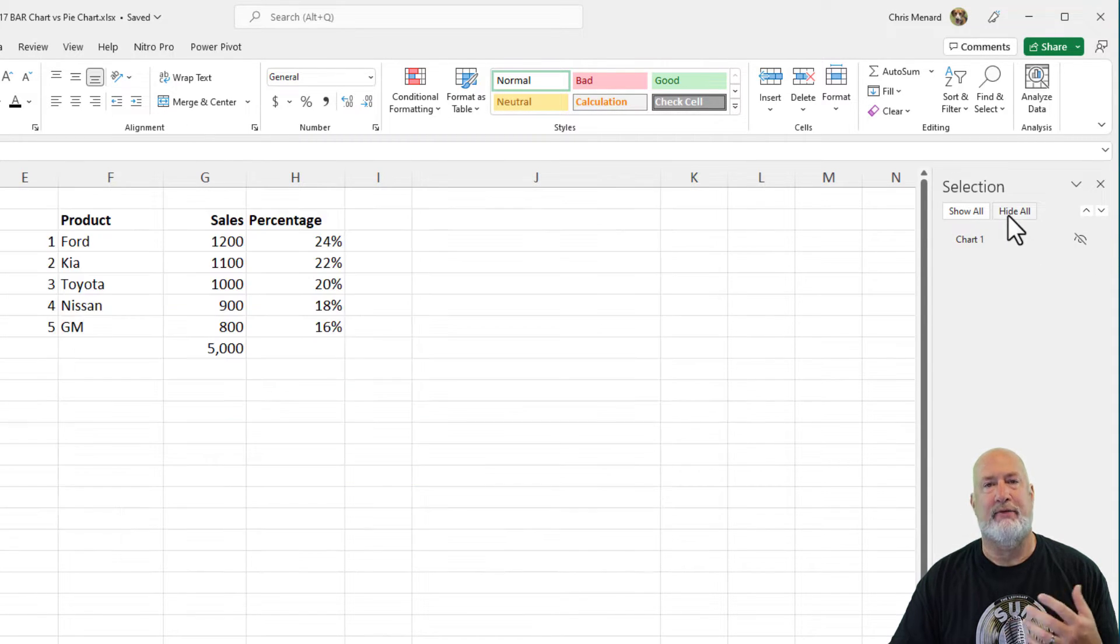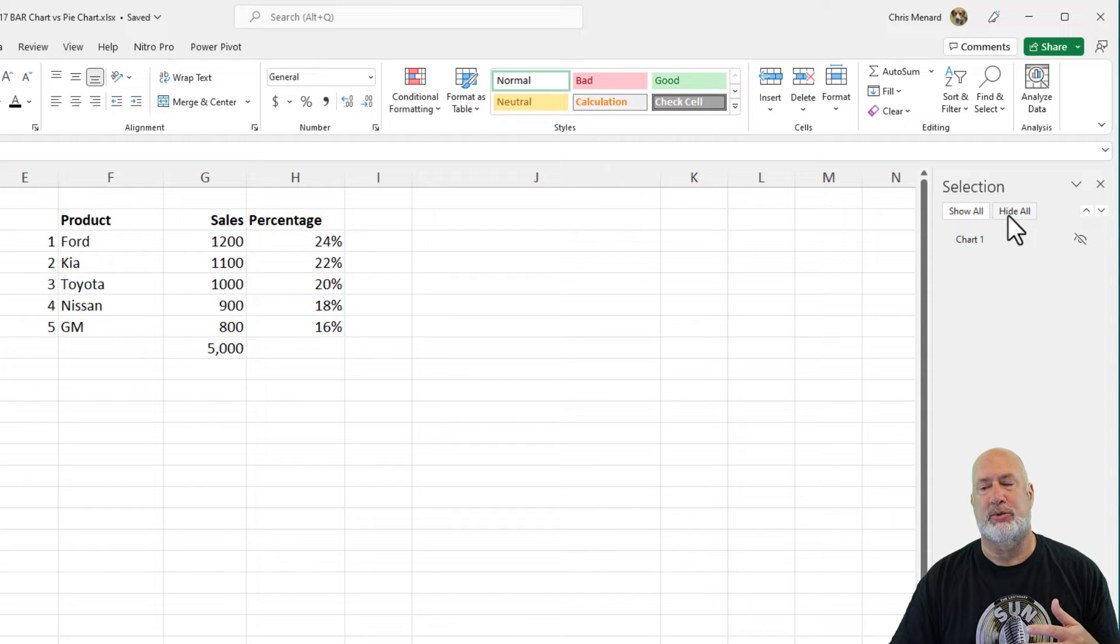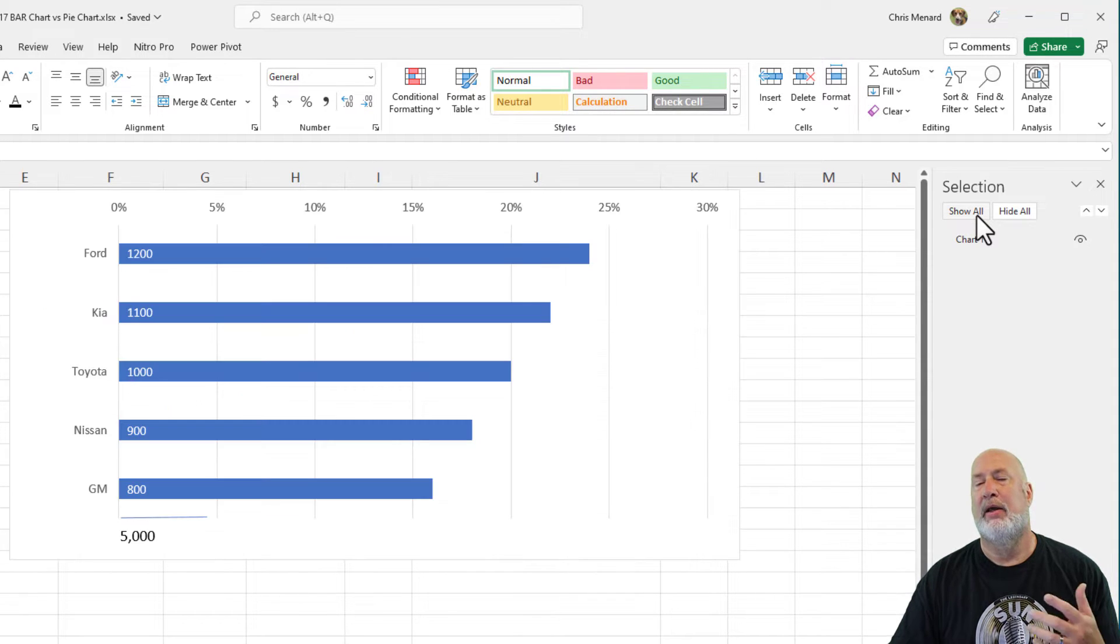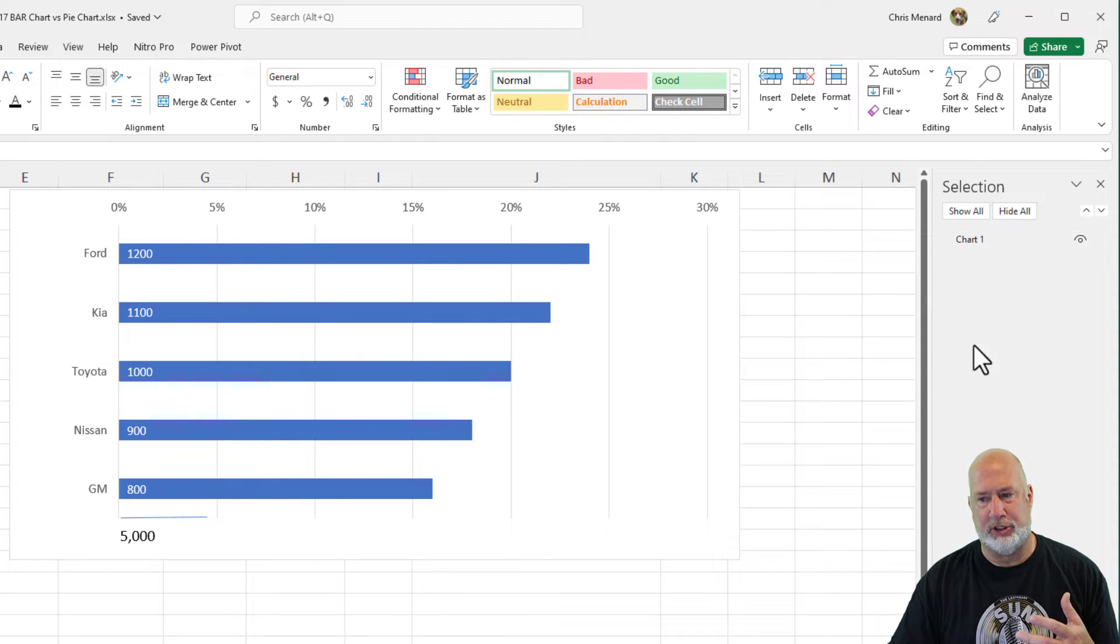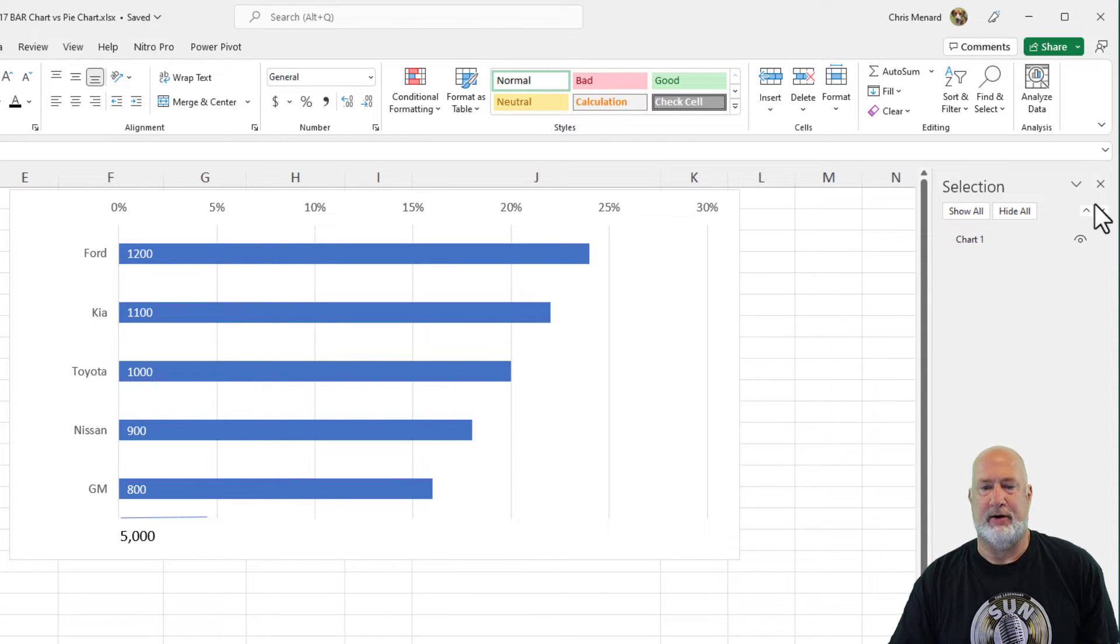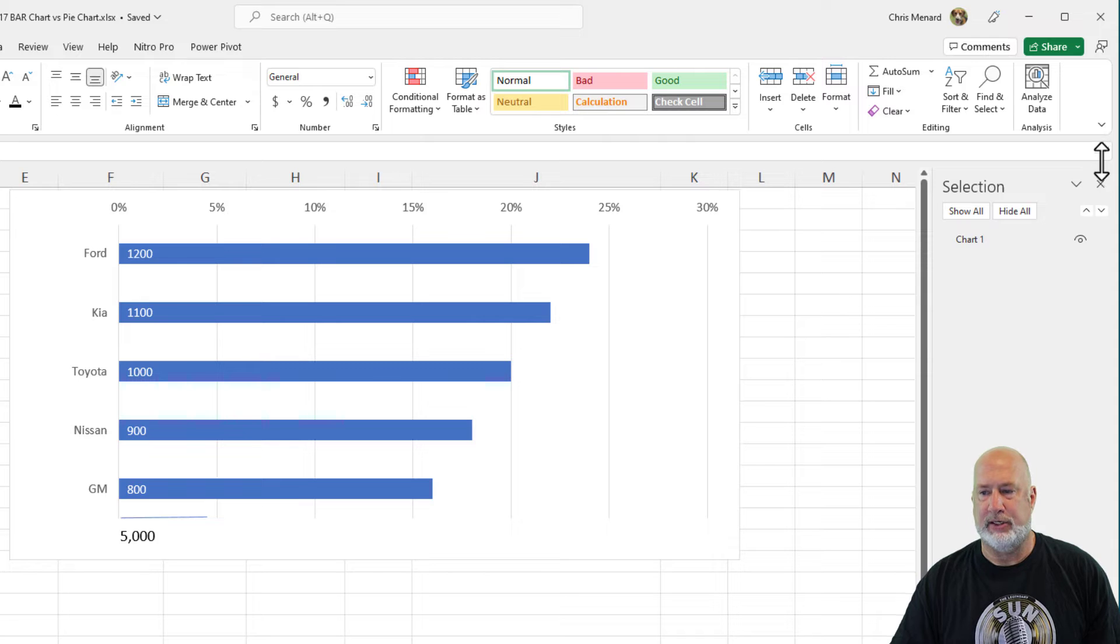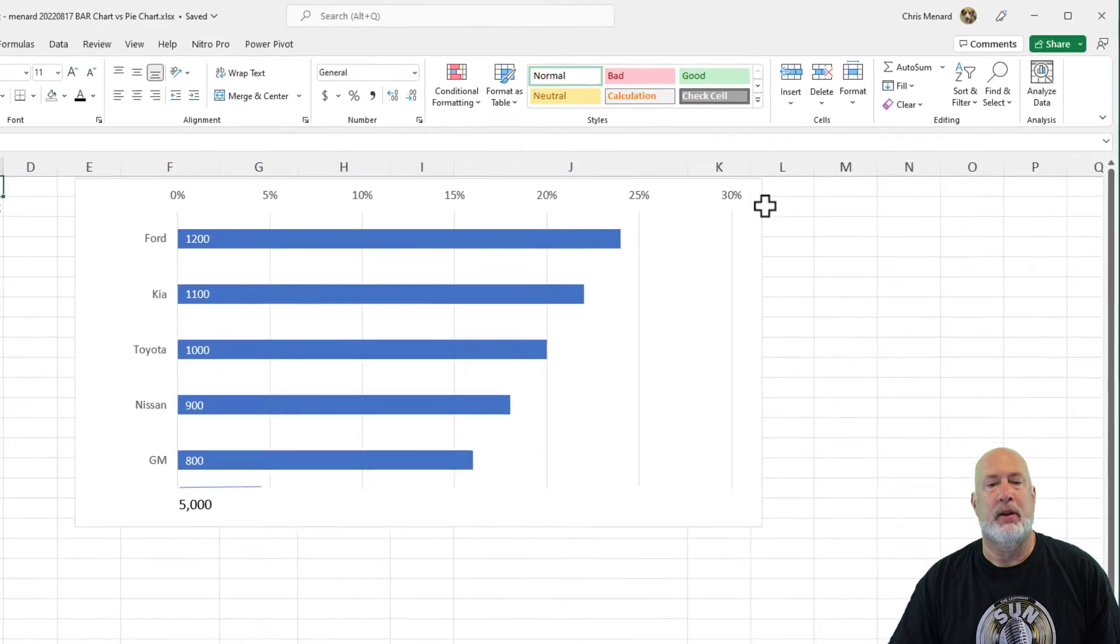You also have Hide All, if I had multiple charts it would hide them and show all. If I had images in here or callouts, it would also be showing up over here. So there is your Selection Pane.